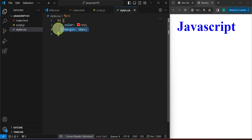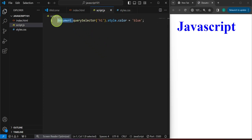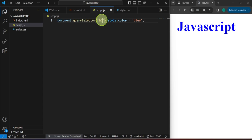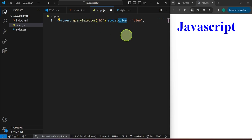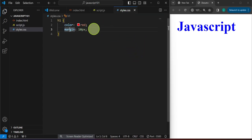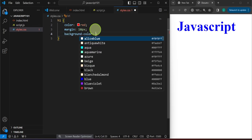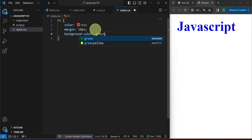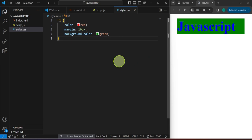So in CSS we use curly brackets and assign some properties. In JavaScript we use document.querySelector, targeting the h1 tag name, then specify the style property — in this case color is now blue. If it's a background color in CSS, we do 'background-color' and set it to, for example, green. Now we have that green.